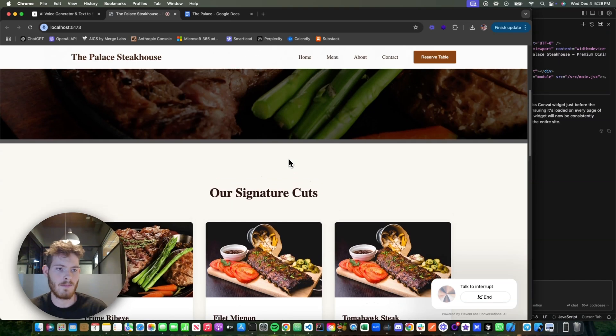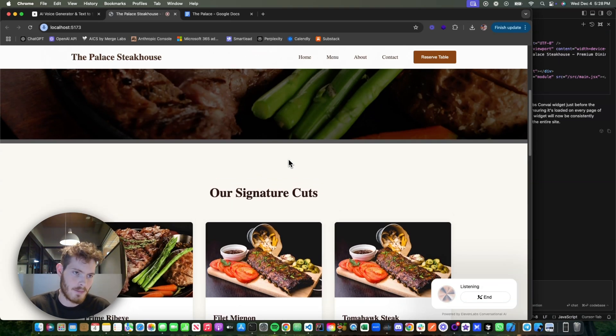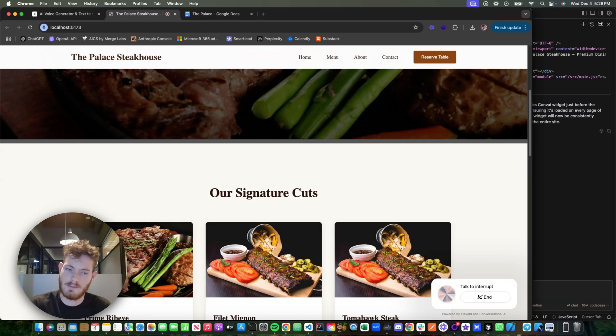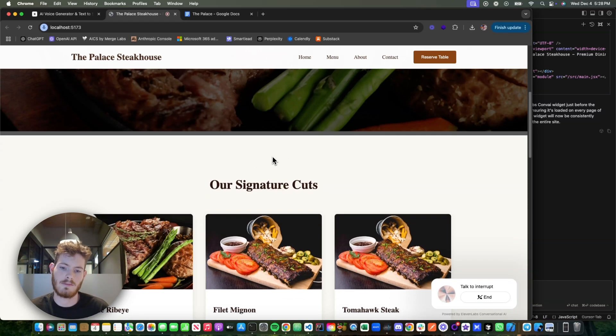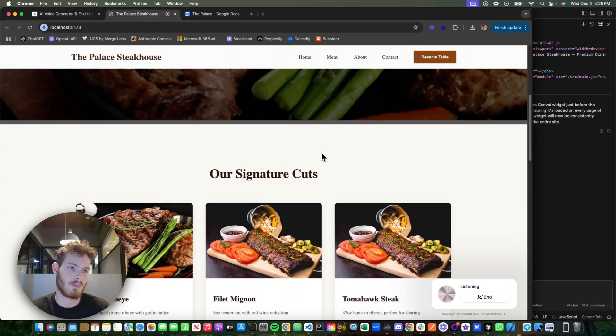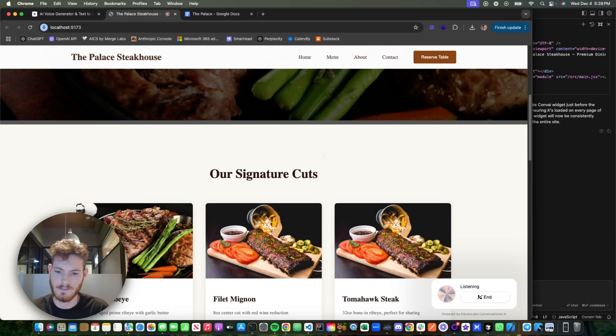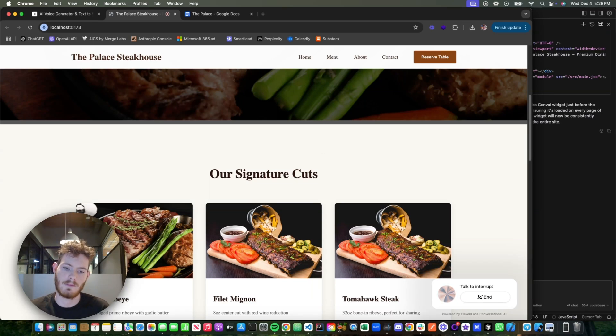Probably seven o'clock. Okay, and what name should I put the reservation under? Put it under Kale. Okay, and what's the phone number you'd like to use for this reservation? 905-758-1821.